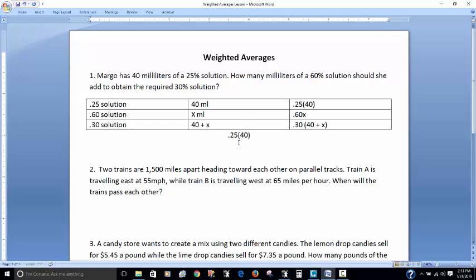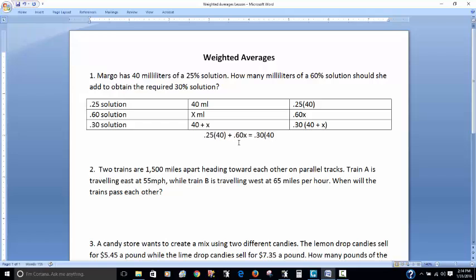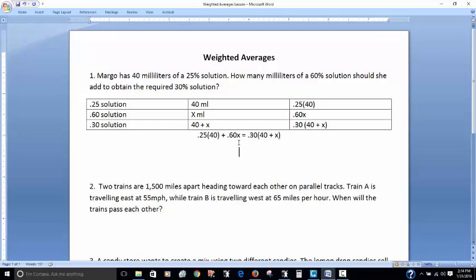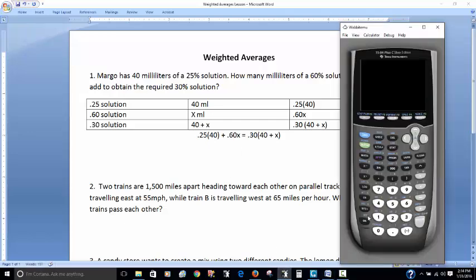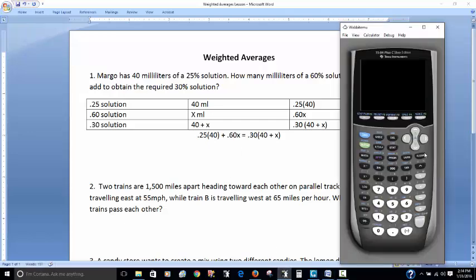That's going to help me set up my math equation. My 25% solution with 40 milliliters added to my 60% solution with however many milliliters that is will give me my 30% solution, which is a combination of the two.